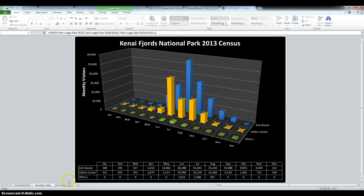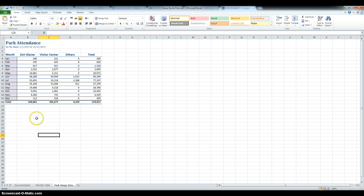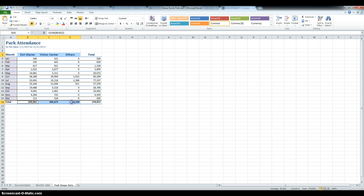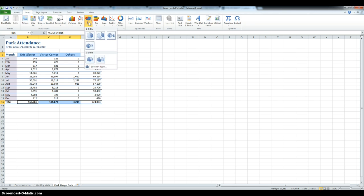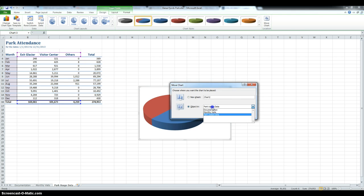Next we're going to have to go back into Park Usage Data and select the range B3 through D3 and B16 through D16. For this we have to insert a 3D pie chart. So go back into Insert, Pie, and 3D. We have to move the chart to Monthly Visits, so click Move Chart and then change it to Monthly Visits.